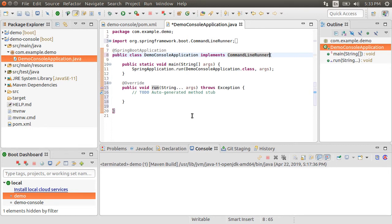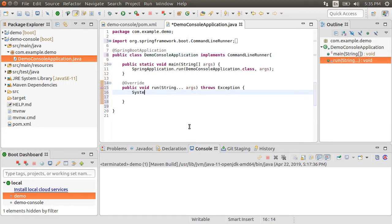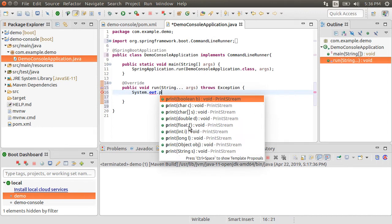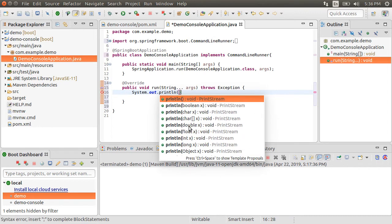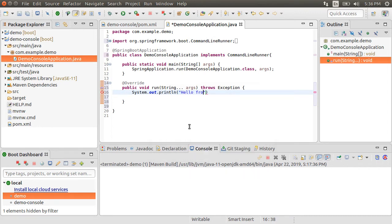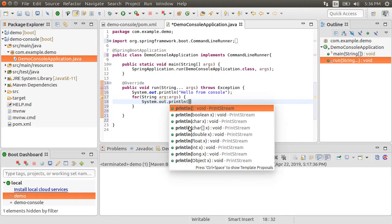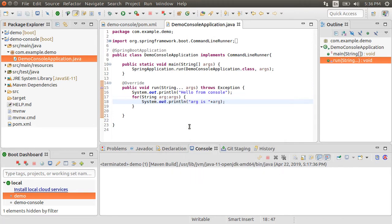You can have multiple CommandLineRunner beans in the same application context, and these can be ordered using the Ordered interface or the @Order annotation. So inside here, let us put a system out, hello from console, and let us print the arguments also.